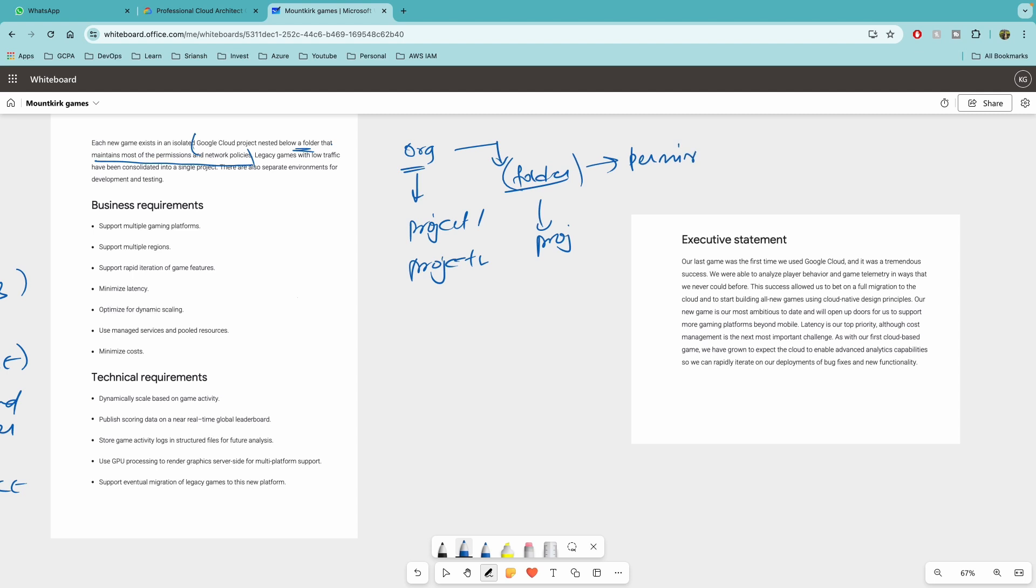Permissions meaning IAM permissions. So expect some questions around IAM in the terms of principle of least privilege, which is if you have to give permission to any legacy games to the new games or how would you do that? Do you create a service account with broad permissions or with specific permissions? Those kinds of questions you might expect.